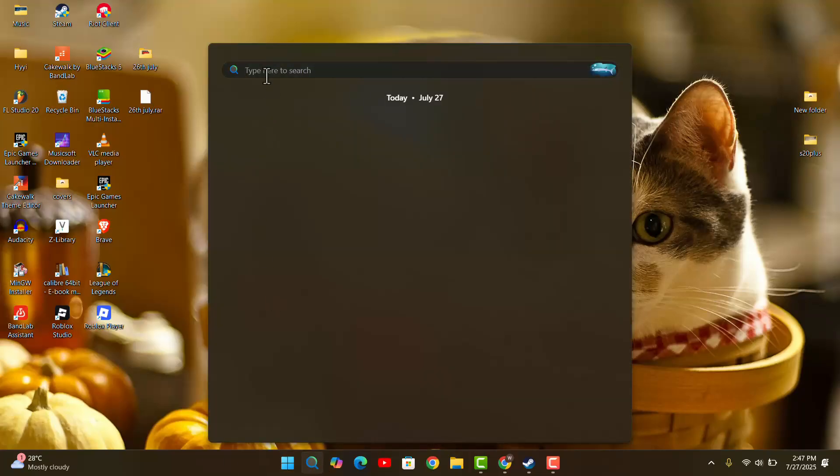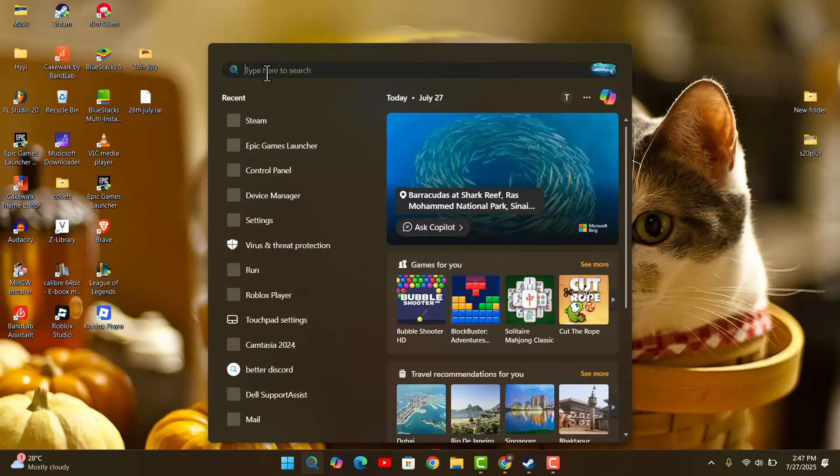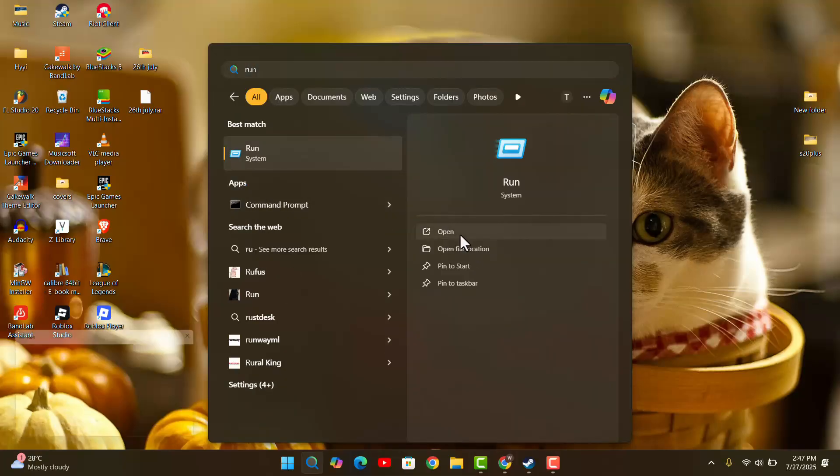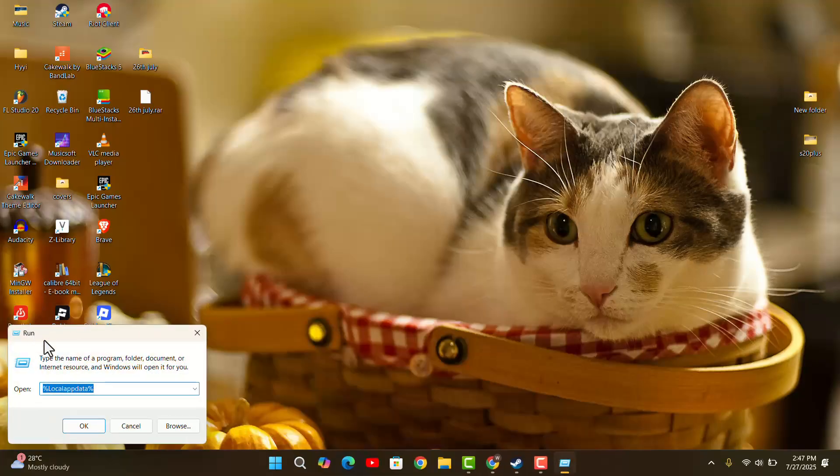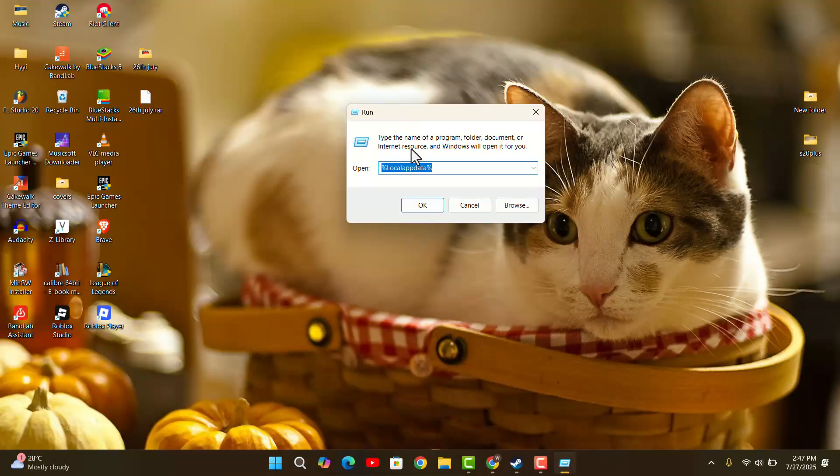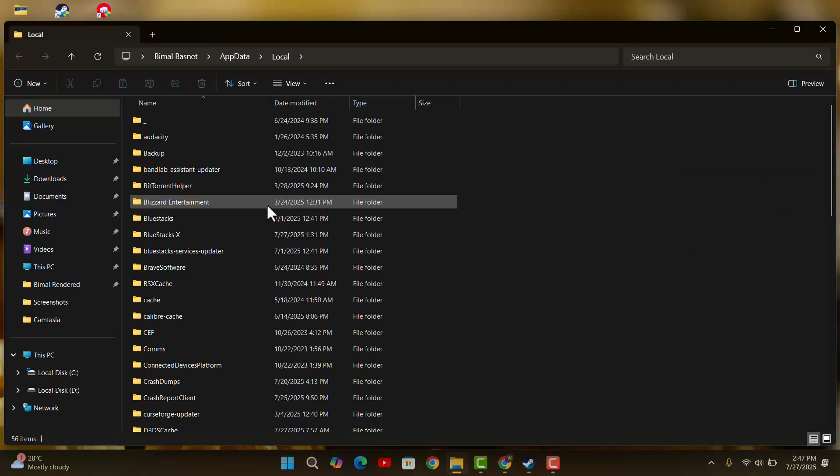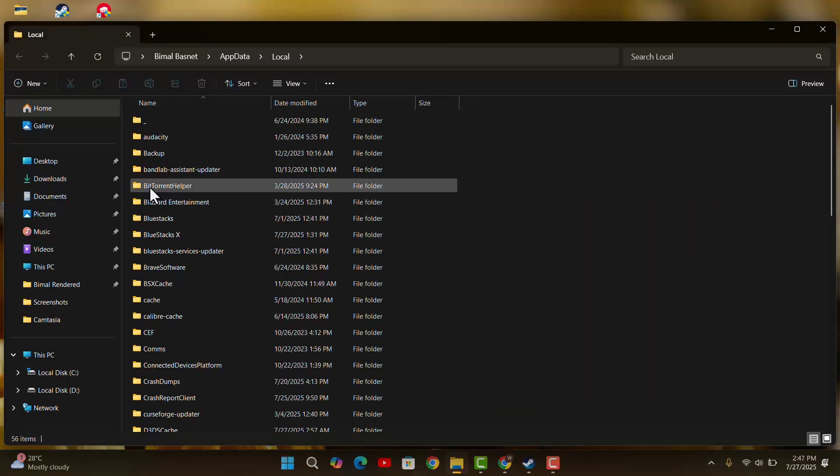Type in Run, open up the command prompt. Then you want to type in the prompt: %localappdata%. Click OK. Select one of these files and type in R so that you could go to the Roblox section.